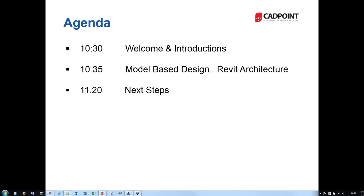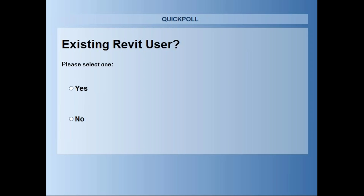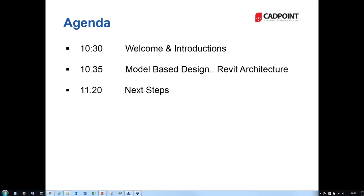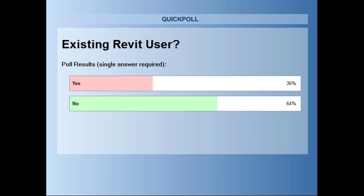So as Paul said, we'll launch the first poll — just a yes/no answer to get a feeling for the audience. Are you an existing Revit user? We've got responses coming in: 40, 50, 60, 80, 90, 98 — we'll leave it there and close the poll. Publishing those results now: it's a typical sort of 60/40 split, just over 60/40, which is exactly where we're looking at. So the majority of you are not Revit users. There are some out there that have got it, possibly not implementing it fully.